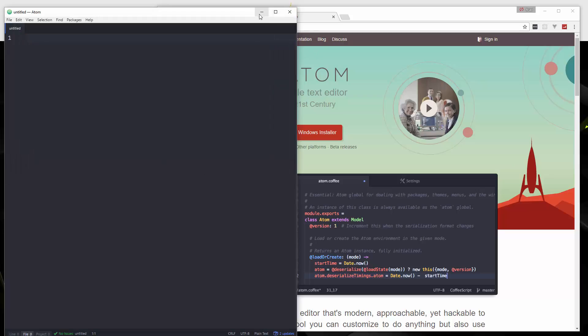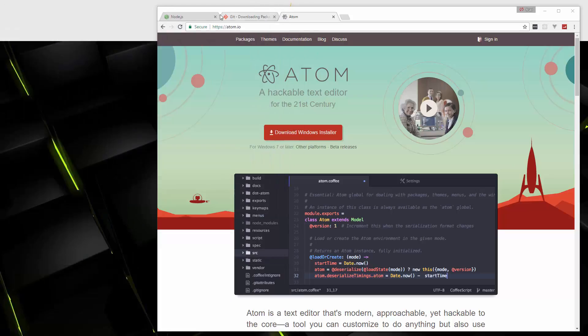Alright. So now that we have Node.js installed, we have our command line tool installed, and we have a text editor installed. Now it's time to move along and set up our Node application and install Express.